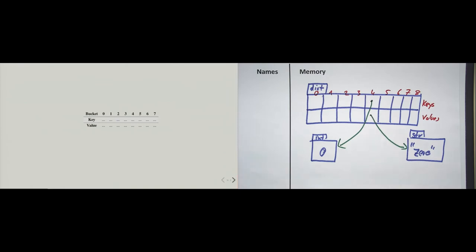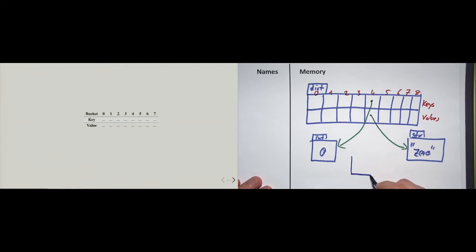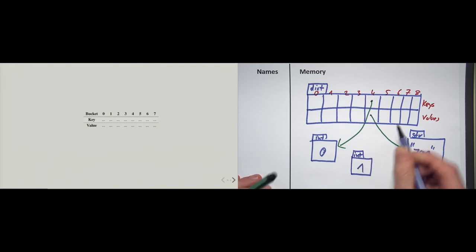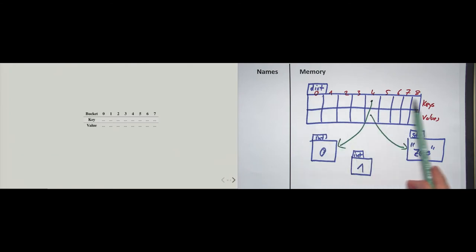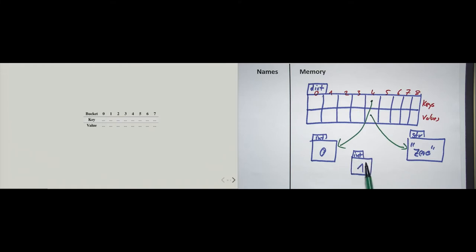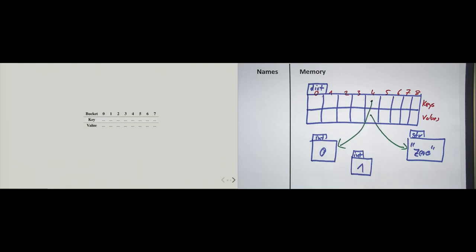Then Python creates the text string and, because this is the value corresponding to this key, puts a reference here. Now we do that two more times. Python creates the object 1, an int, and via the hashing algorithm, figures out which slot to put it in. Any slot is equally likely. There is a chance Python wants to put the reference to 1 in the same slot as 0 — when this happens, we have a name for that: we call it a hash collision.